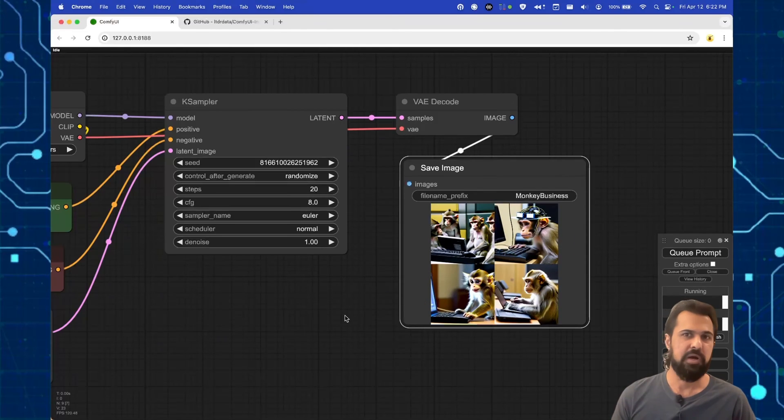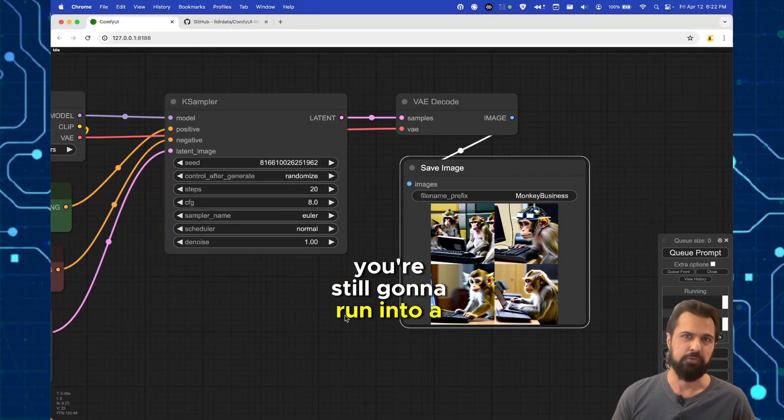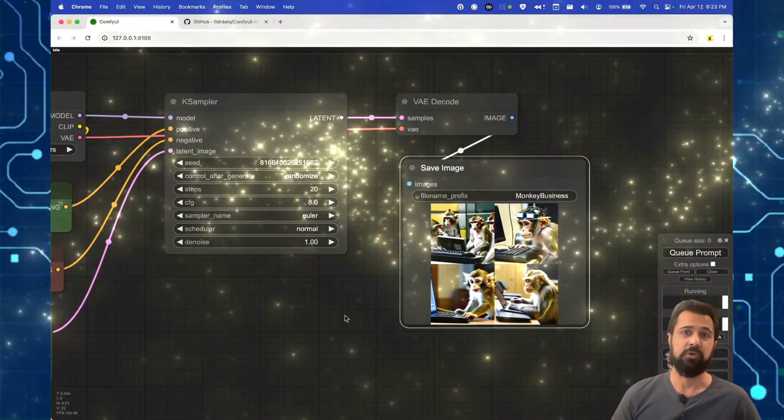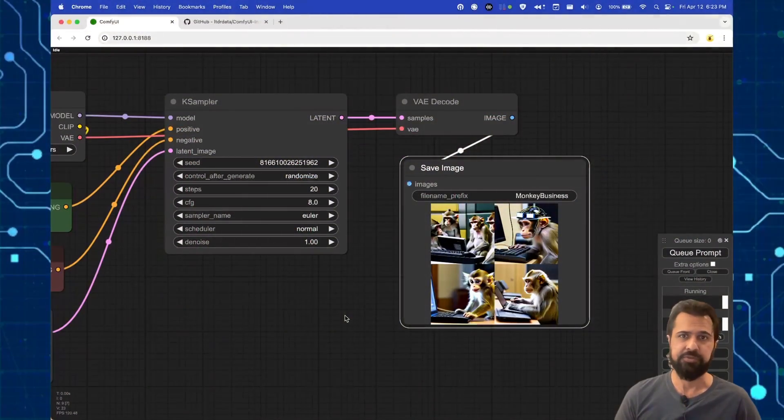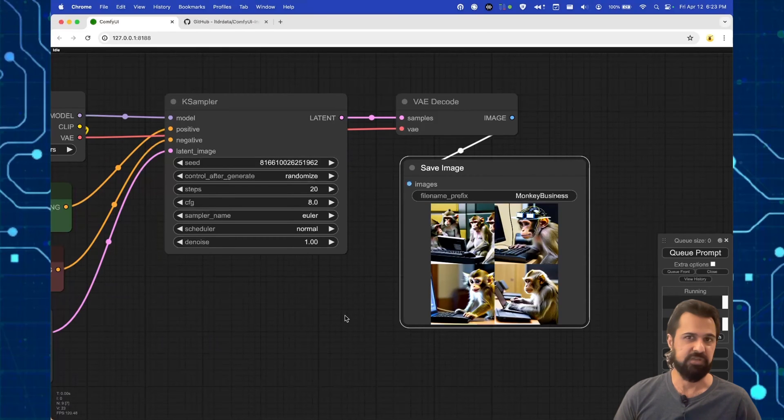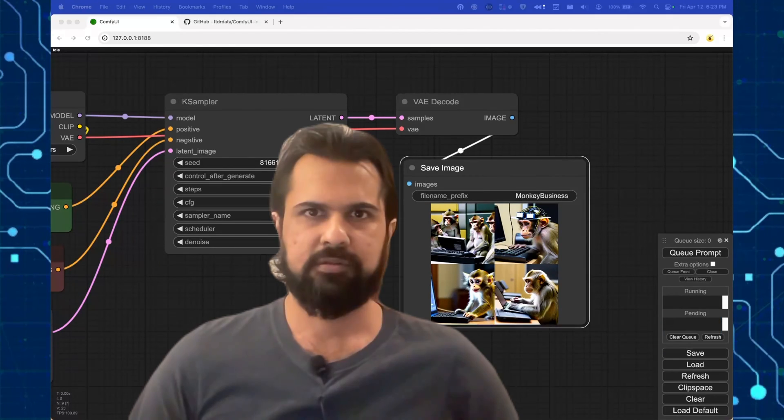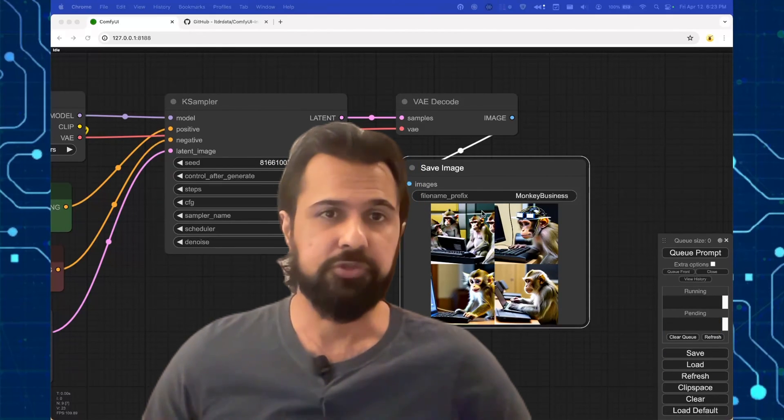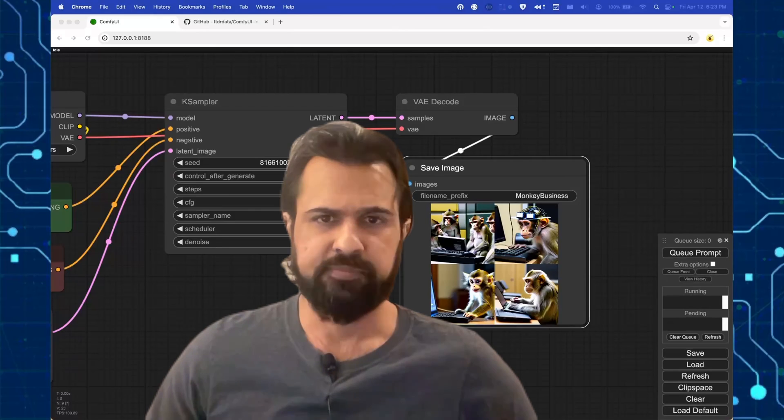All that works. But if that's all you know, you're still gonna run into a couple of issues. And I want to show you how to deal with those issues and show you a couple of cool use cases at the same time. So let's run a couple of more workflows to show you how to do that.